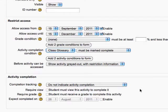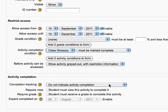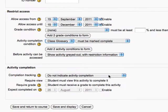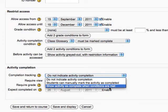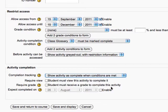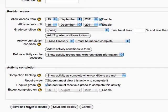While I'm here, I may as well track whether students took the quiz too. I'll change that setting to show the activity as completed, and set it so students must receive a grade to complete this activity. Then I'll hit Save and Return to Course.